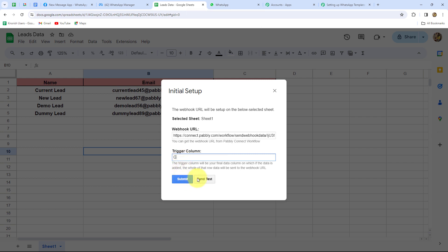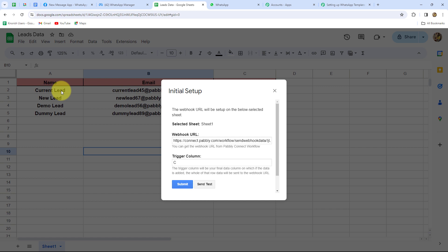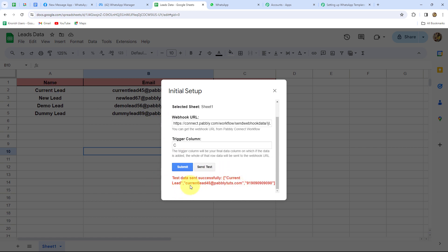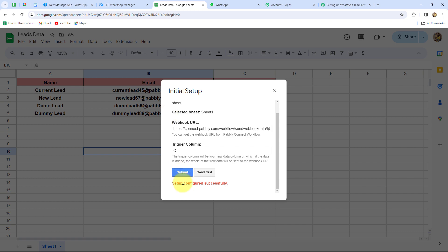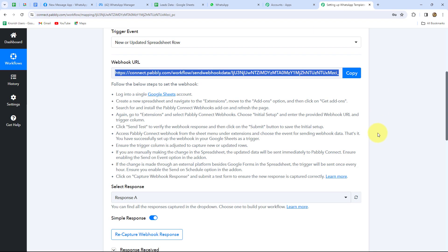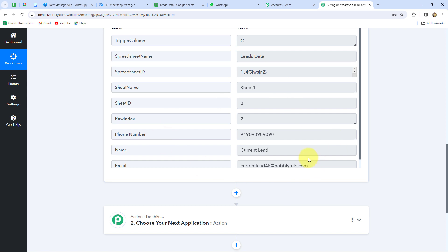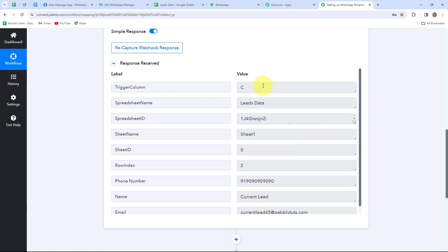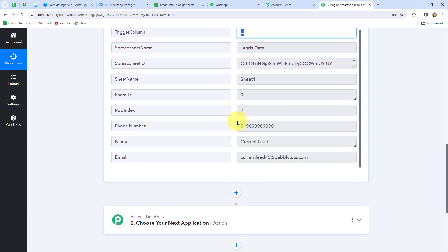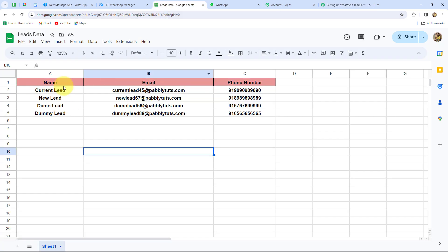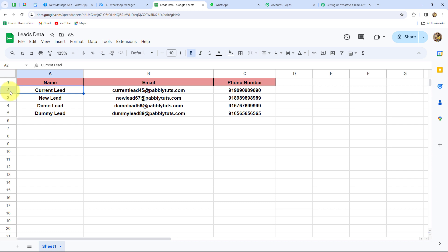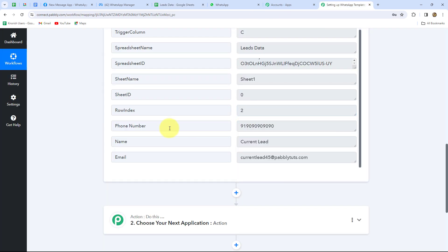The test data of the lead is sent. Let's click Submit — initial setup is configured successfully. Back in Pabbly Connect we can see we've already received the response containing trigger column C, spreadsheet name, spreadsheet ID, sheet name, sheet ID, row index, phone number, name, and email of the lead. Since we received all this data, our connection between Google Sheets and Pabbly Connect is successful.